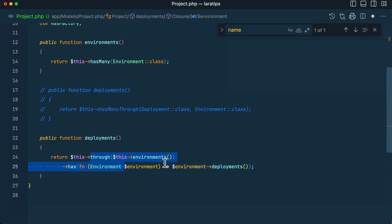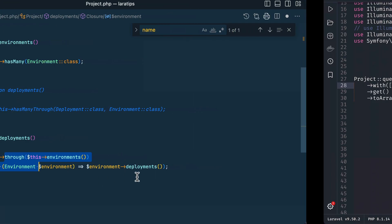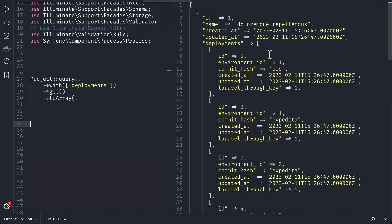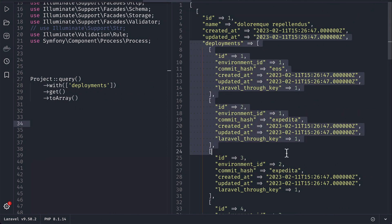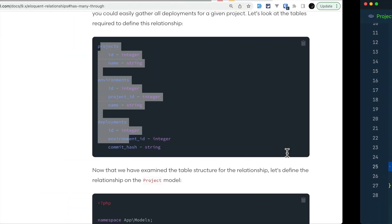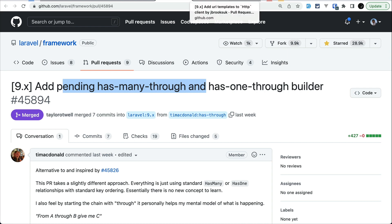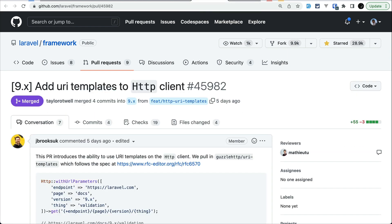Commenting out the old syntax and using the new one — `through('environments')->has('deployments')` — gives the same results when run. Personally, this new syntax is much more readable. This feature was also contributed by Tim McDonald, a core Laravel member.